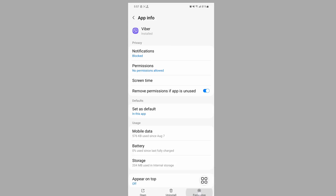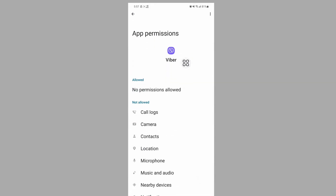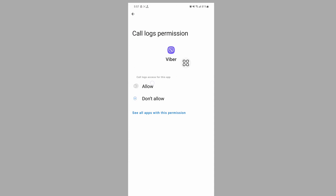Tap on Force Stop, tap on OK. Then tap on Permission and allow all permissions one by one.